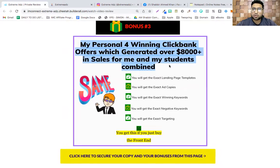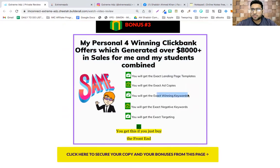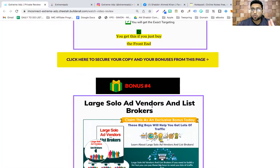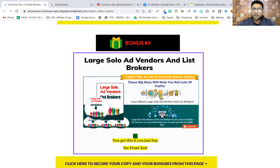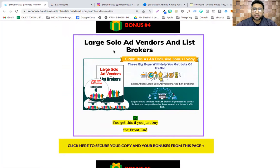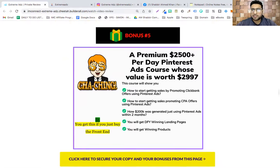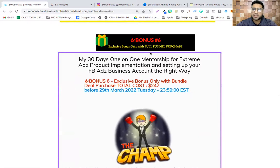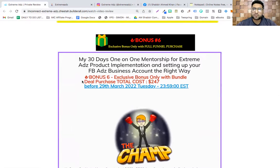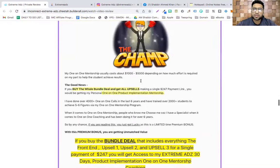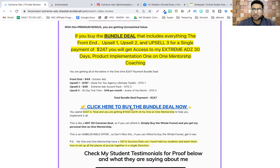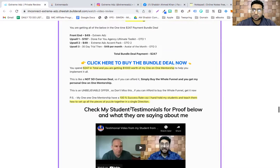You'll also get my personal four winning ClickBank offers which generated over $8,000 in sales for me and my students — including exact landing pages, exact ad copies, exact keywords, exact negative keywords, and exact targeting. I'll also help you set up your first campaign on a call — you get two calls. You'll also get a large solo ads vendors list and a bonus for a $2,500-per-day Pinterest ads course, valued at $297.